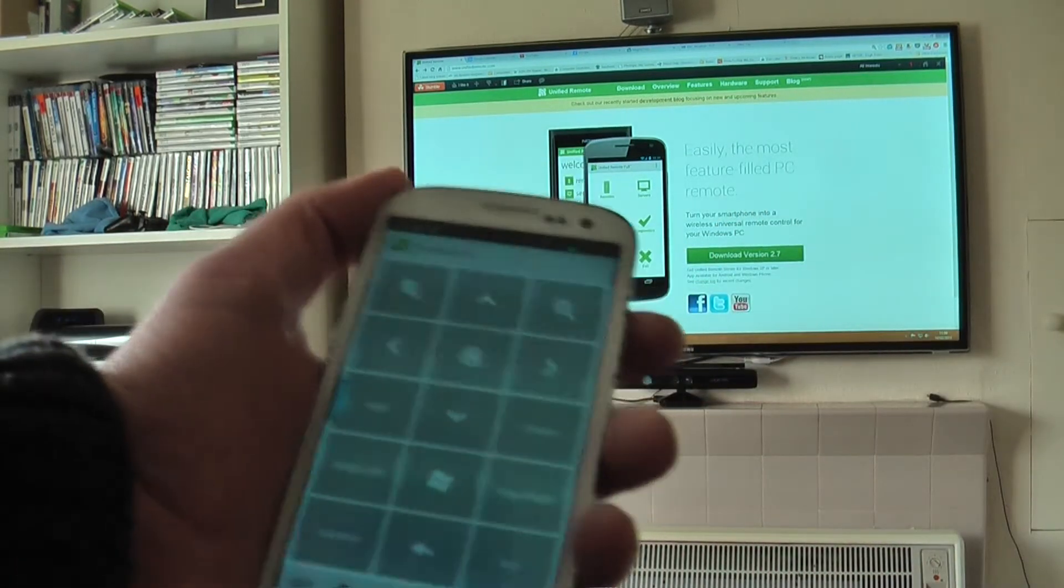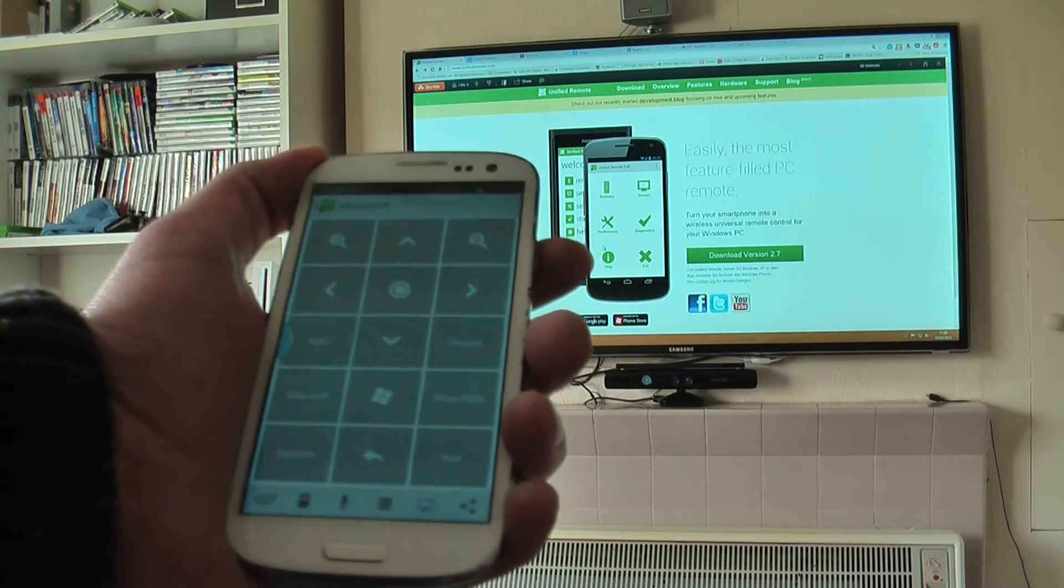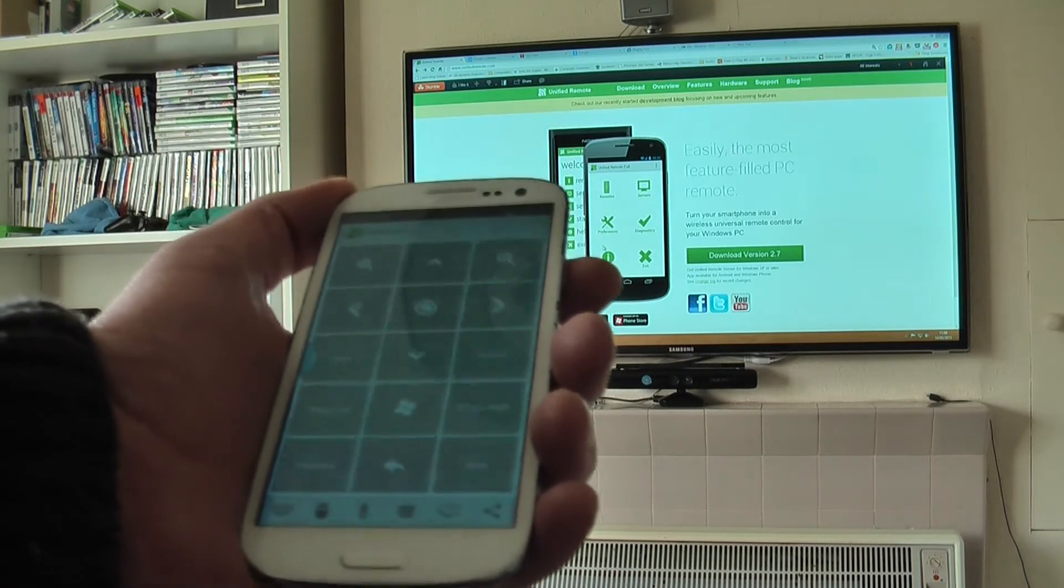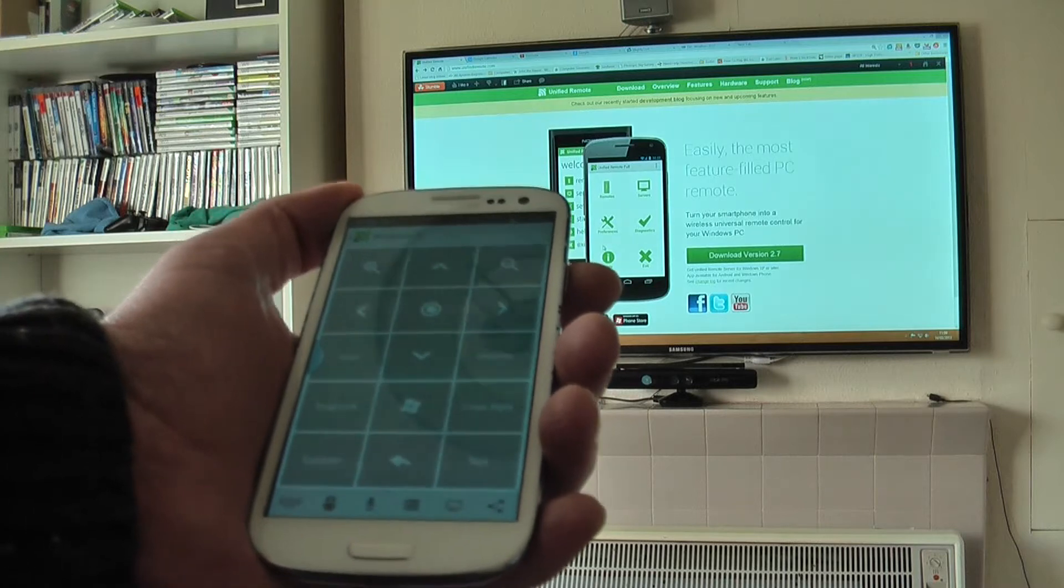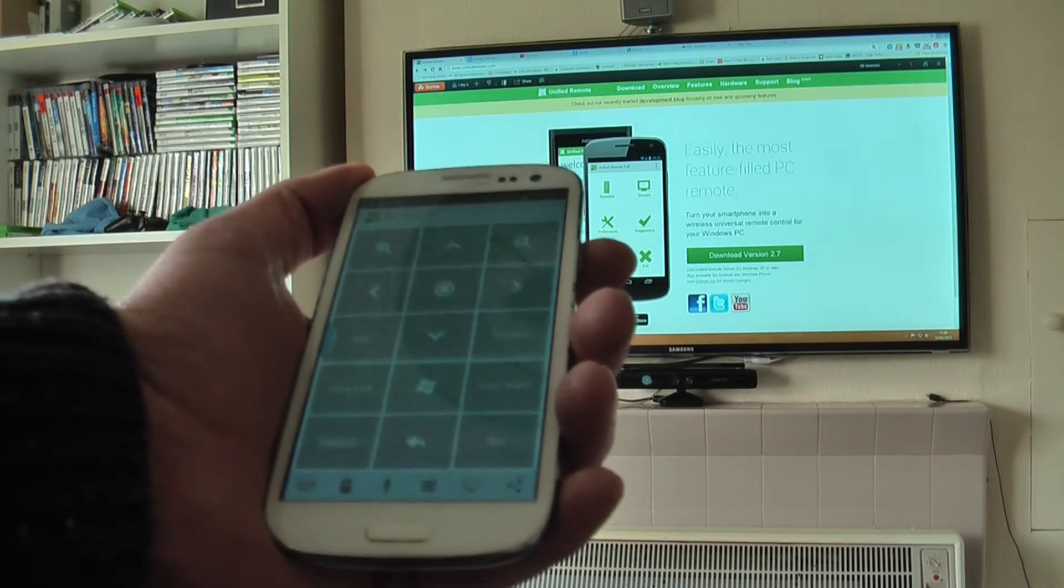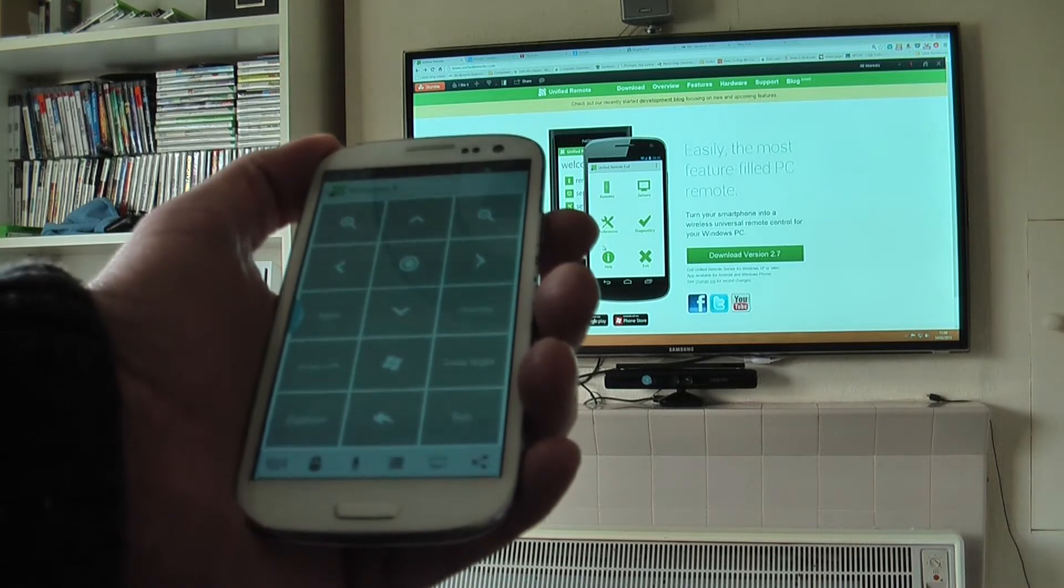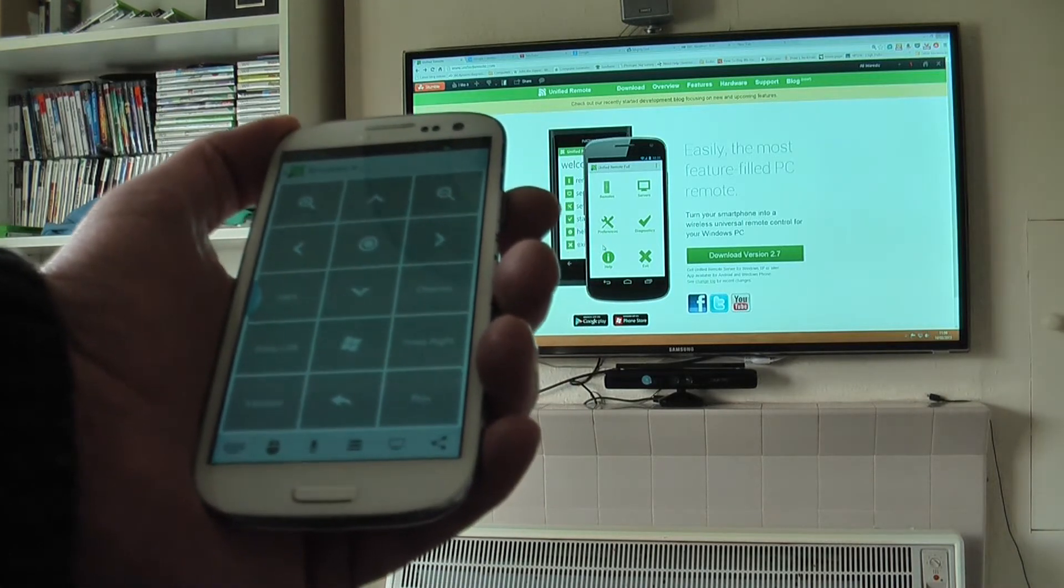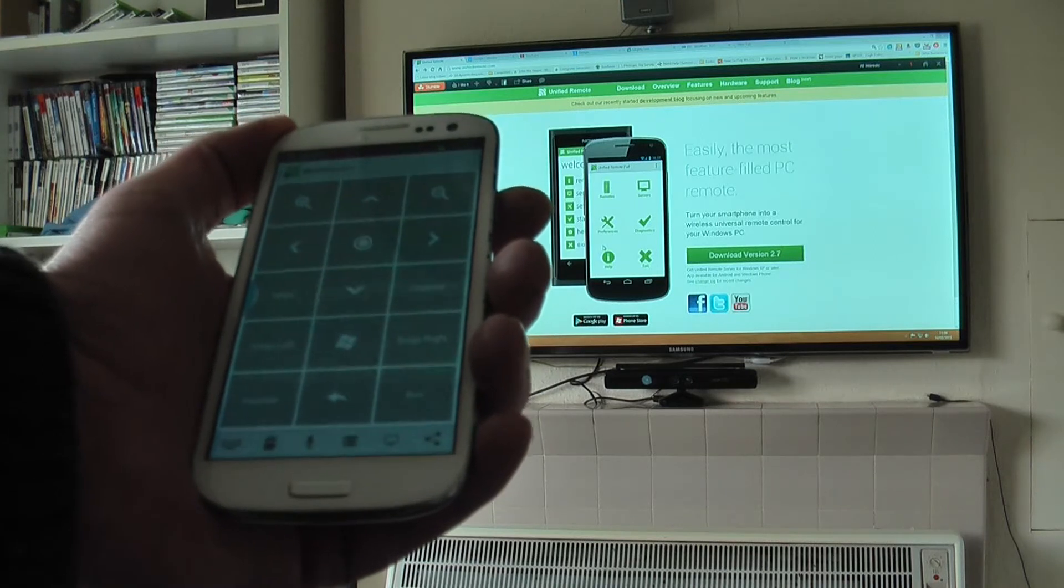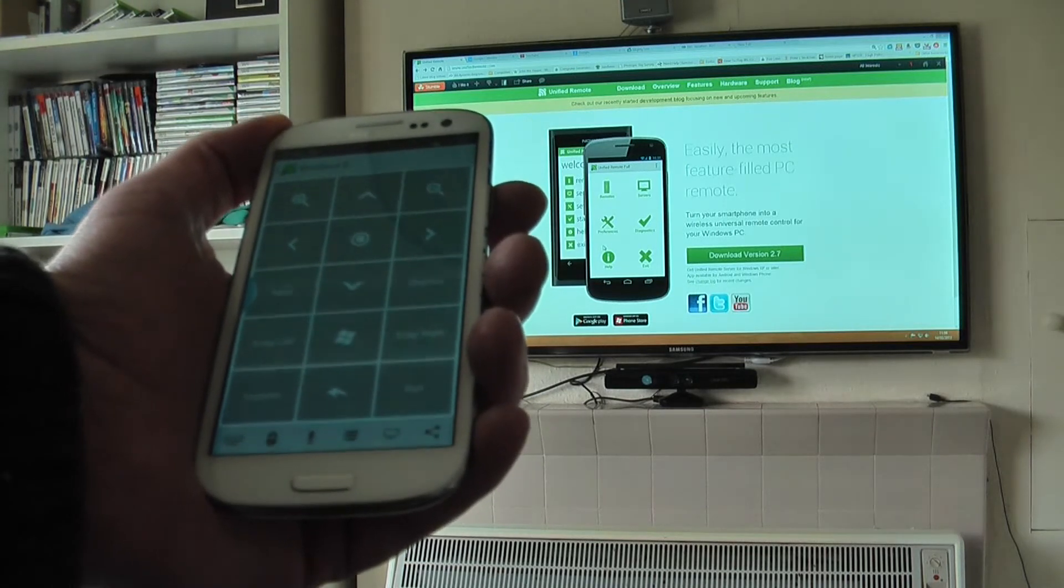So I highly recommend this if you've got a home theater PC. Most likely you'll have a Wi-Fi network. It's only two pounds from the Google Play Store and I think it's really good value for money.